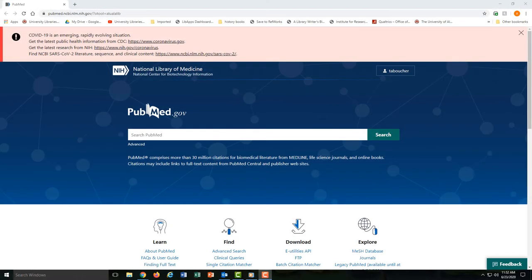We have a series of tutorials devoted to PubMed. Today's is just the introduction. We'll show you the basics of searching PubMed and provide more advanced help in other tutorials.